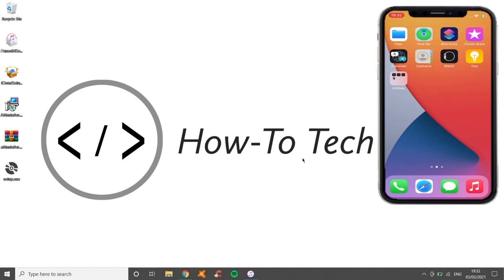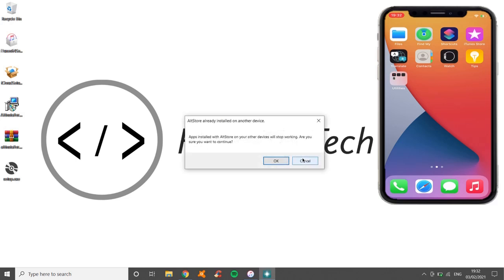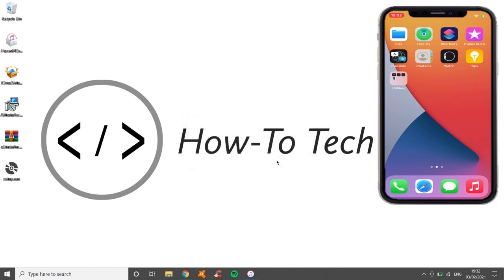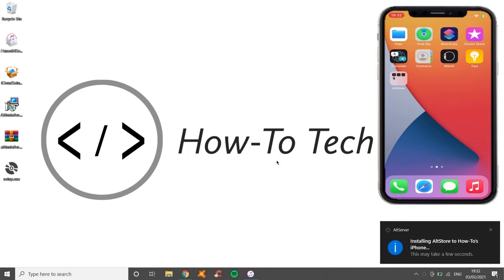And then at the bottom right-hand corner, hopefully there will be something: 'Apps with AltStore on other devices will stop working. Do you want to continue?' Yes, okay. So click okay. And in the bottom right-hand corner, we will see that installing AltStore is happening to my phone. So momentarily, on my phone, you will see that AltStore starts to open. It shouldn't take too long because it's not a massive file.